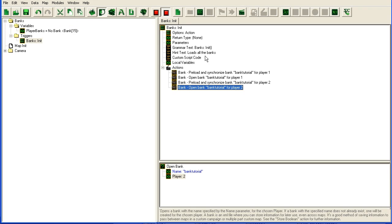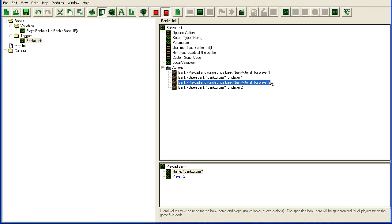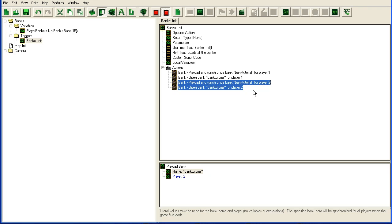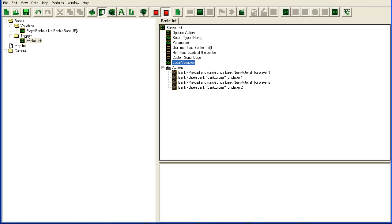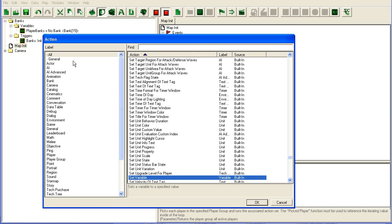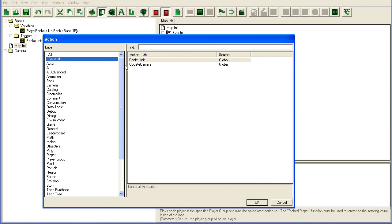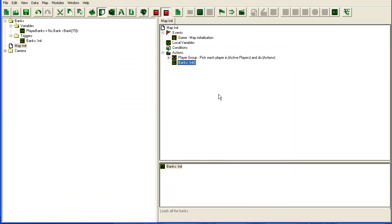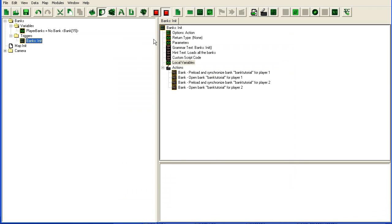You could put ifs around and check if the player is in the game. But I don't think it has any effect on your game to try to load a bank for a player that is not there. At least I haven't noticed anything. So just go ahead and load for all the players you want. For now I'm just going to set it up for player 1 and 2 like this. And in my map init I'm going to add my banks init function. Now my banks are loaded.